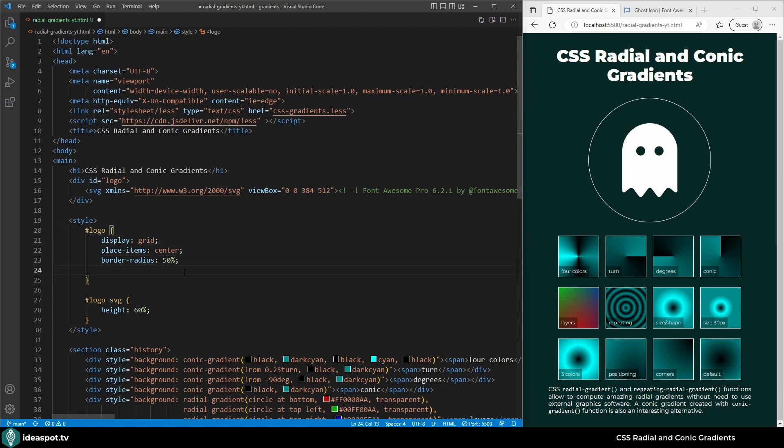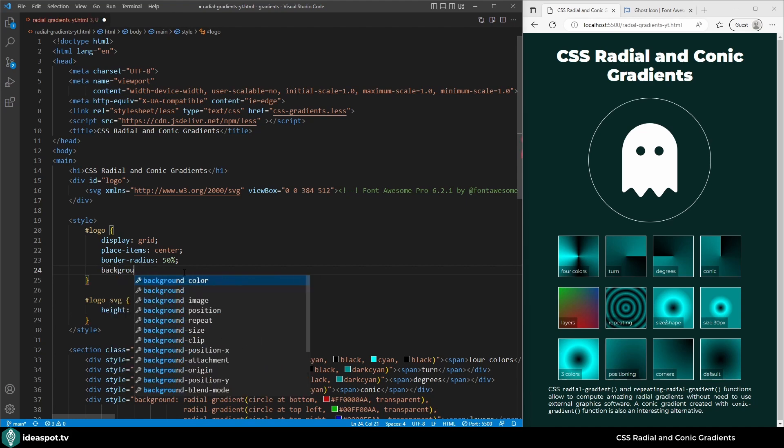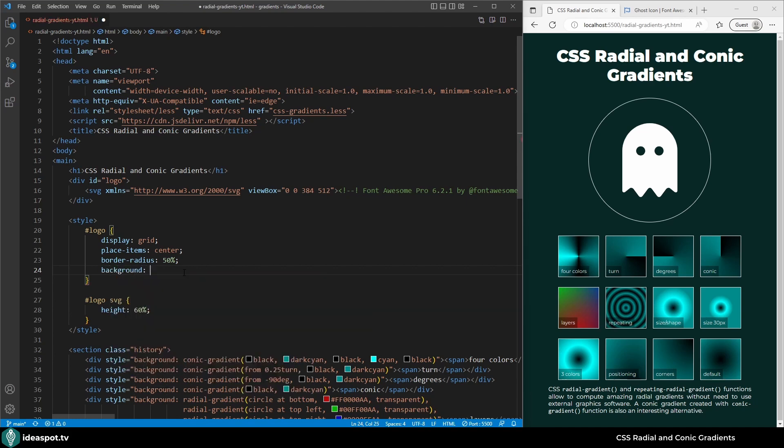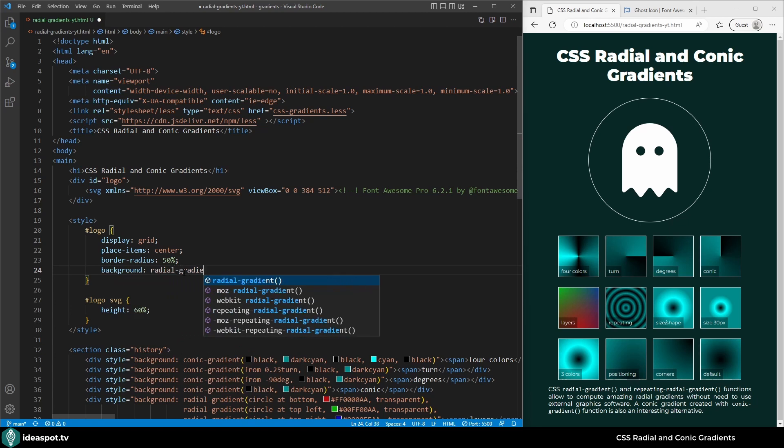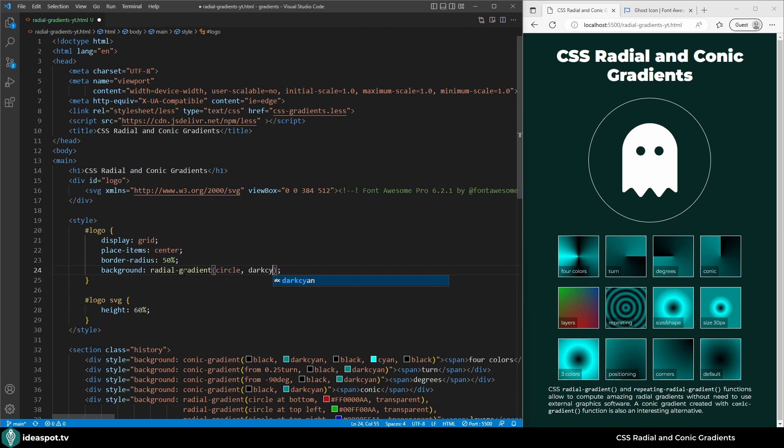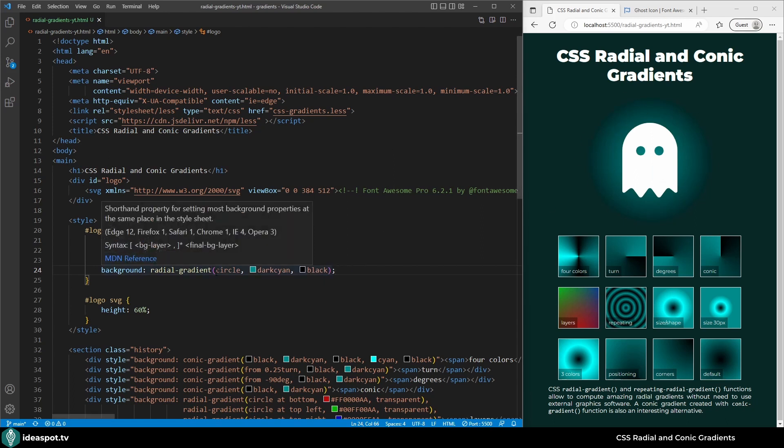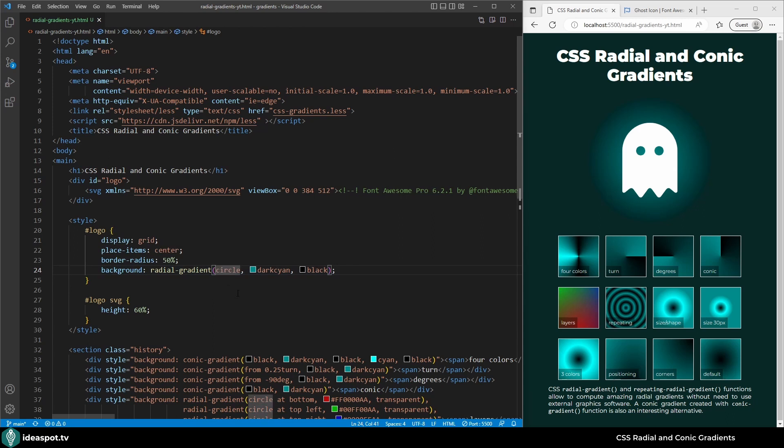Now actually I don't need this border anymore. Instead we will add the radial gradient background. Let's start by setting it to be a circle. The colors would be the same as my logo, so that's dark cyan and black. Wow it looks creepy, a ghost on a blurry background.